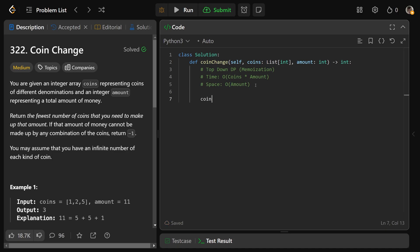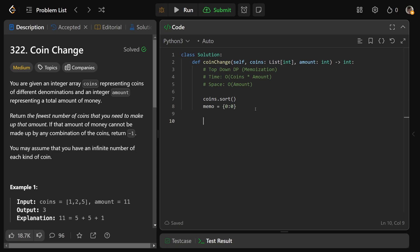Okay, starting with our top-down DP, aka the memoization approach — this is the recursion solution. We're skipping the pure recursive solution without memoization since that would be exponential. The first thing we do is sort the coins. Then we create our memoization table: memo is a dictionary with our base case, so for amount zero it takes zero coins.